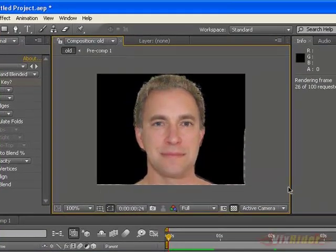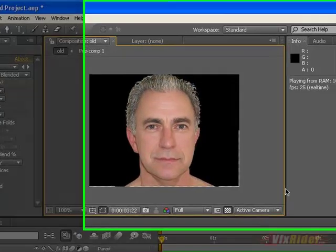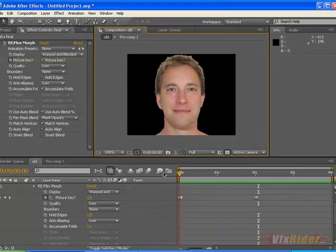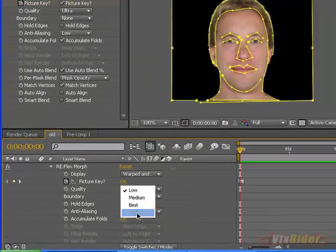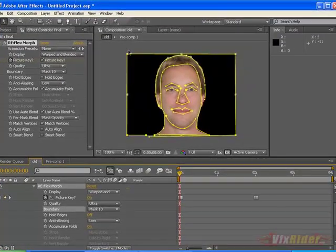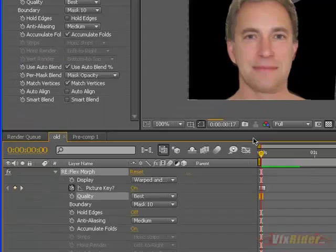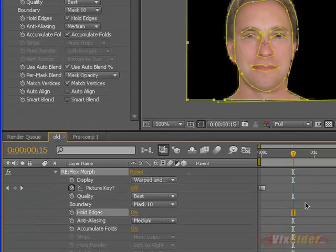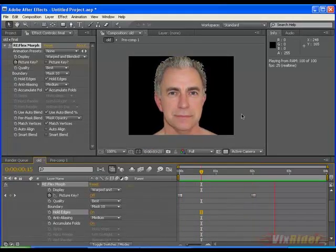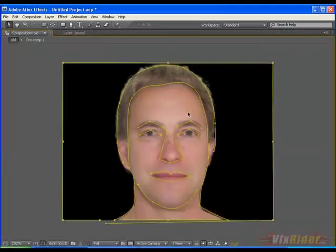Hit the play button and you can see that the footage of the young man is being morphed into the old one. Do some adjustments — make the quality 'Ultra,' and for the border select the mask we made for the border and turn 'Hold Edges' on. Now you can see that the morphing is being performed perfectly. It's pretty good, and for better results keep masking precisely.